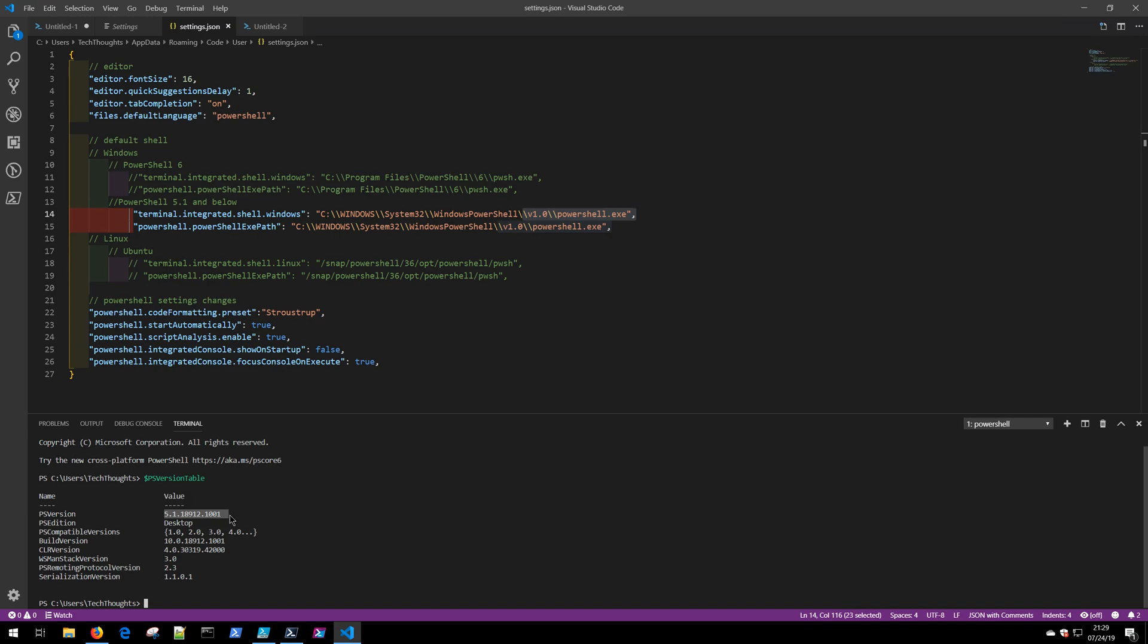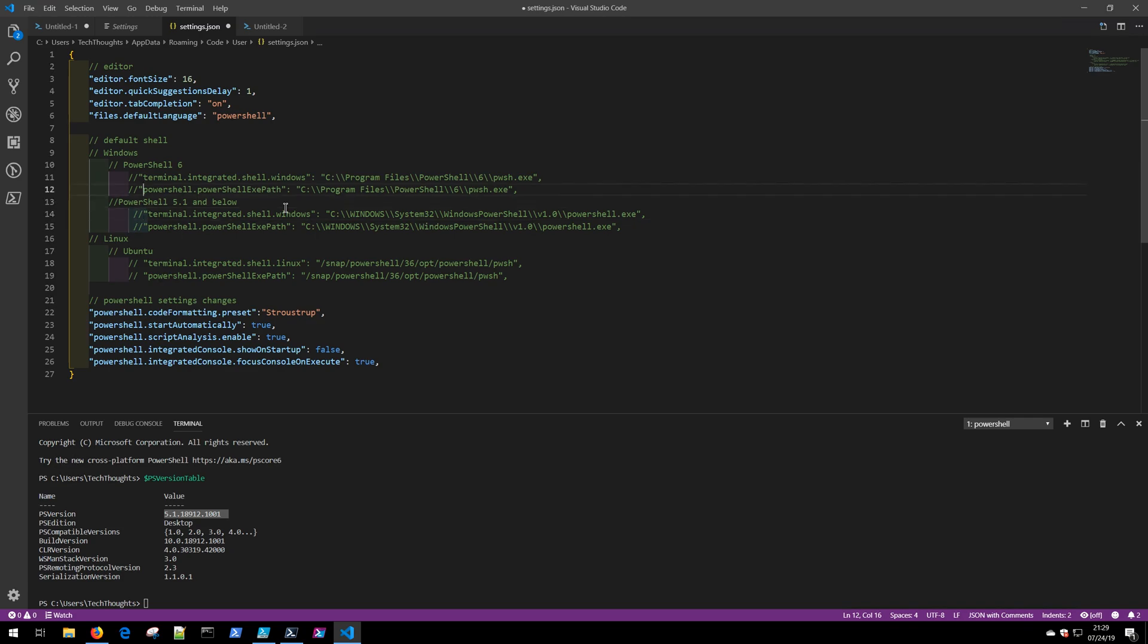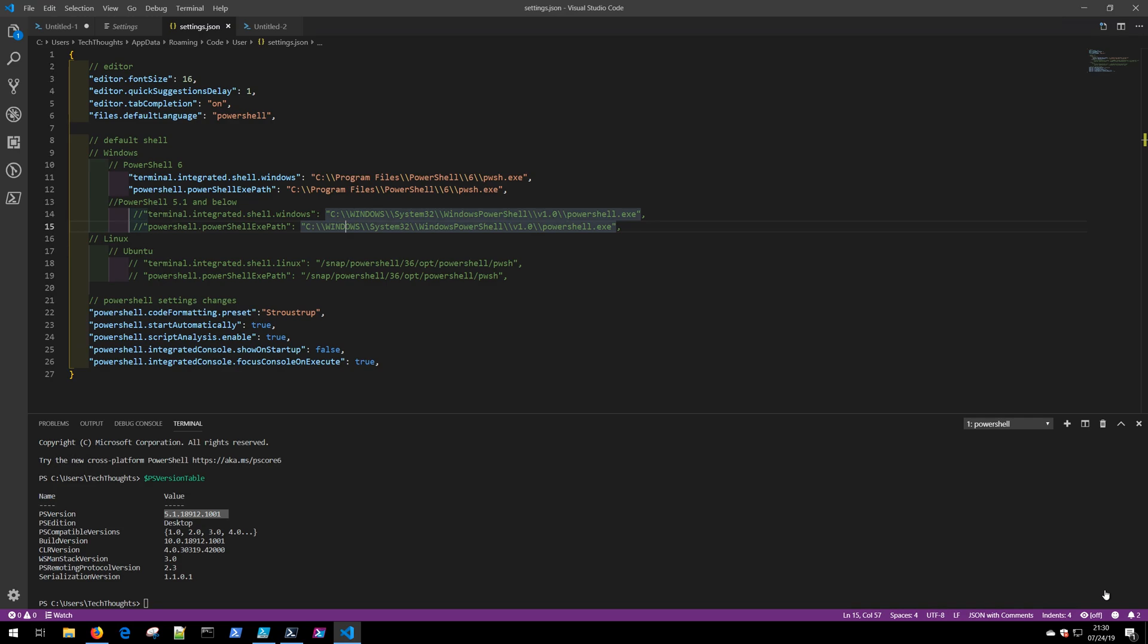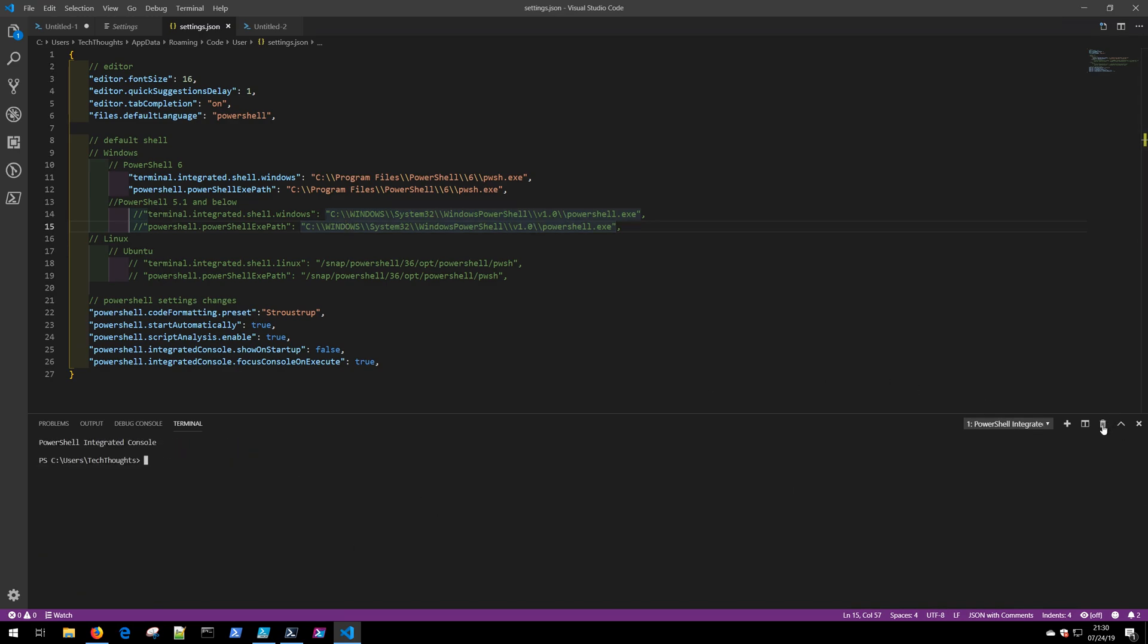If instead I would prefer to develop for PowerShell 6 or higher, I can simply comment out these lines, uncomment the PowerShell 6, click Save, restart the terminal window, and you can now see that the $PSVersionTable is set to 6.2.1.